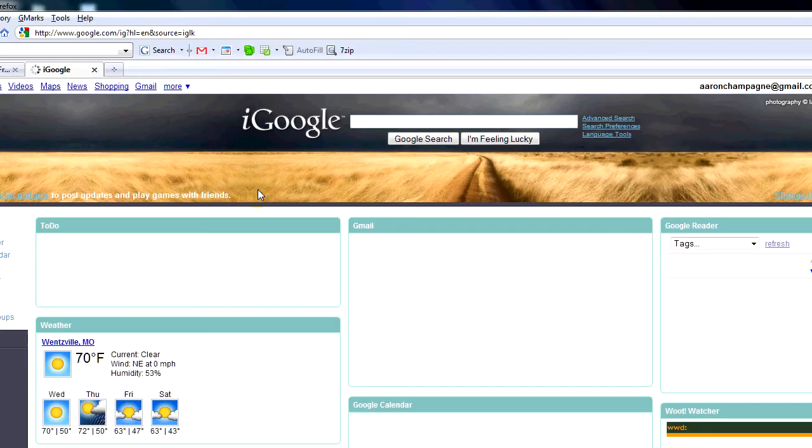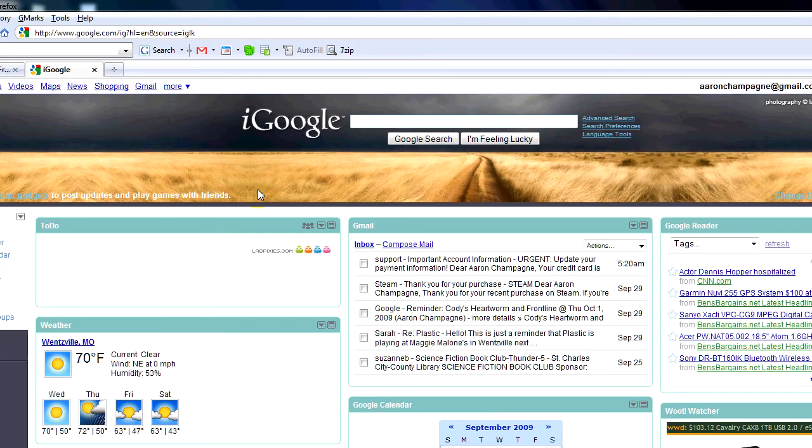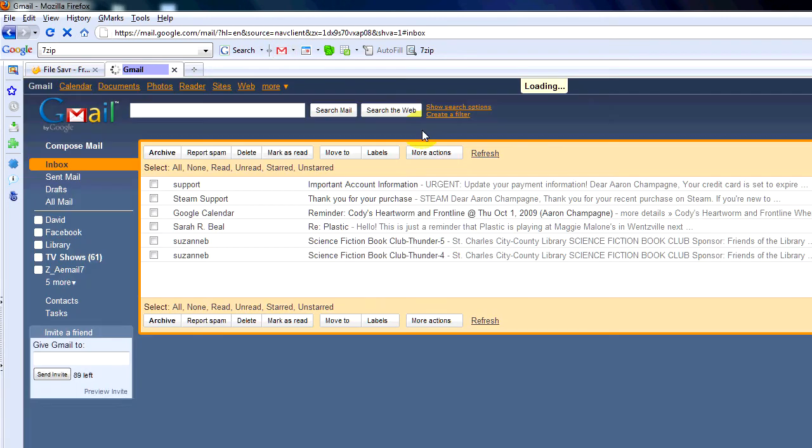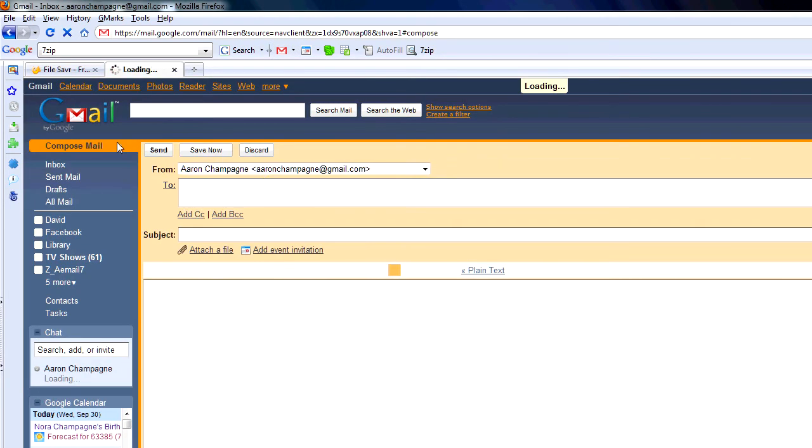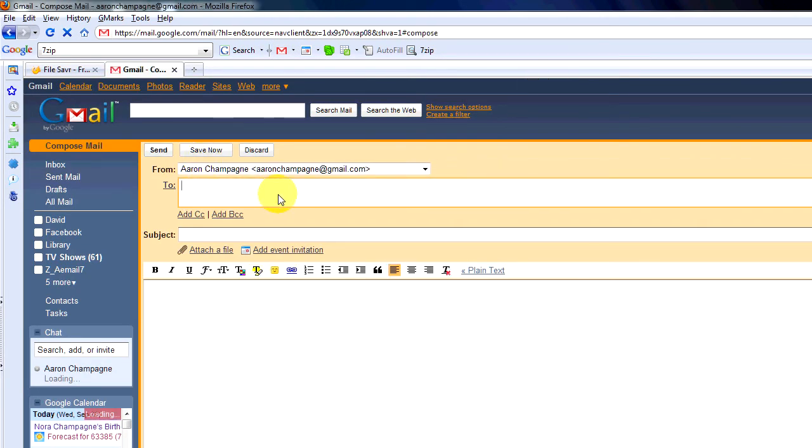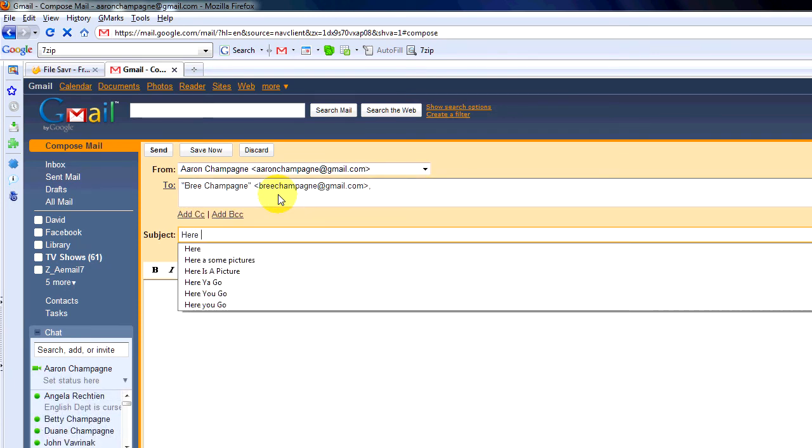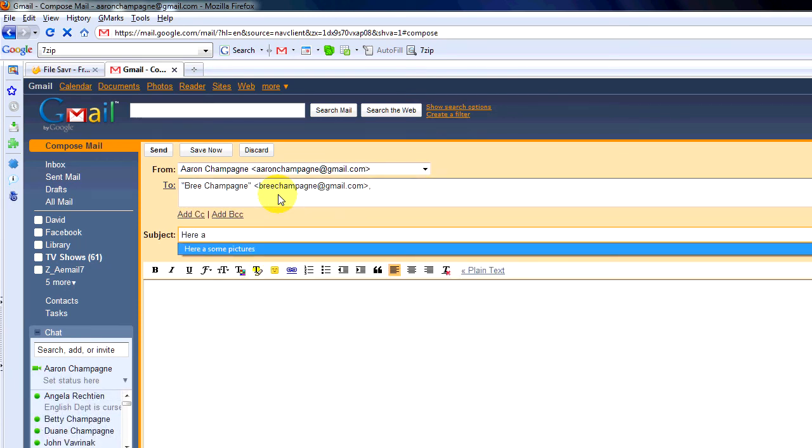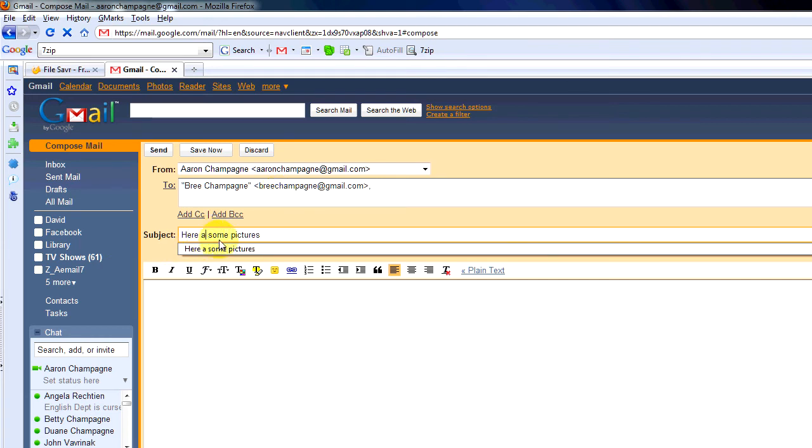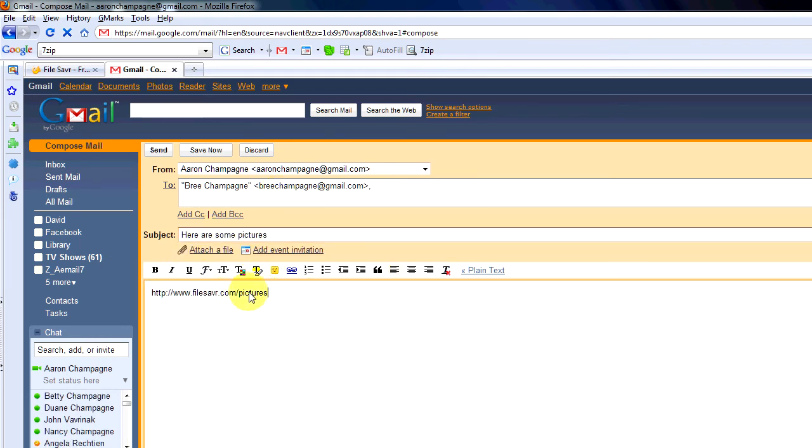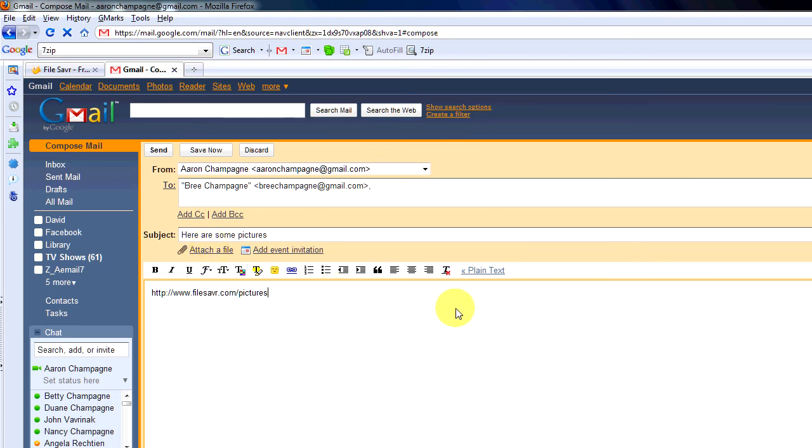So now I'm going to hop into my Gmail or whatever email client you have. All I'm going to do is compose mail. I'll send it to Bree. I'll say here are some pictures. I'm going to paste that link and send it off. When she receives it she'll click the link and download the photos.